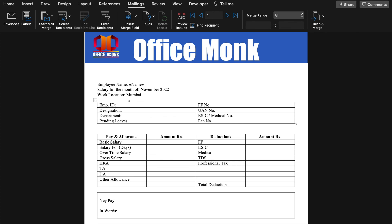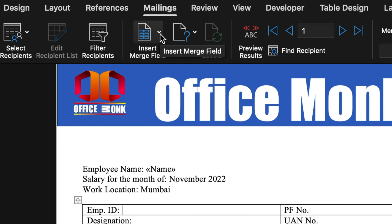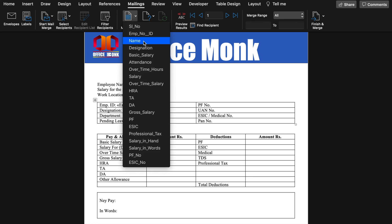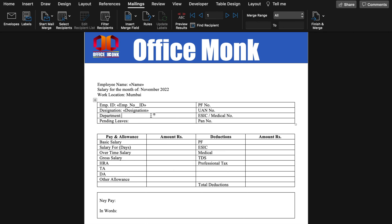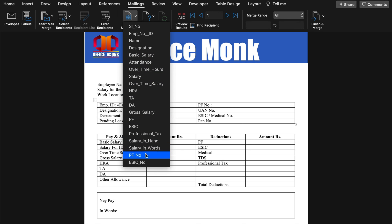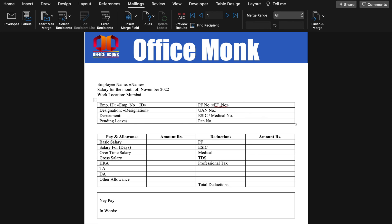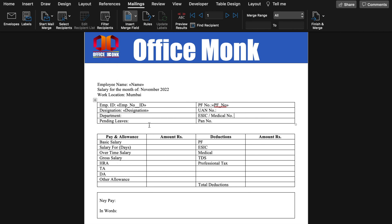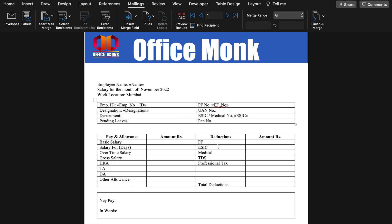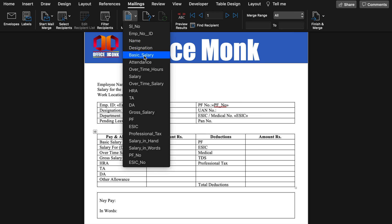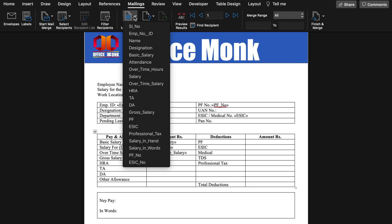Now we will insert merge fields: Employee ID, Designation, Department (we haven't added a department column in Excel, so we'll leave it blank), Pending Leaves (leave blank), PF Number — we'll click Insert Merge Field and select PF Number. UAN Number we'll leave blank. ESIC Number — we'll select ESIC. PAN Number — we haven't added that column so we'll leave it blank. Basic Salary, Salary for Days — we'll select Attendance, Overtime Salary, Gross Salary. We will continue selecting and inserting all remaining fields in the same way.